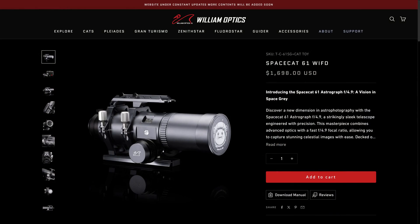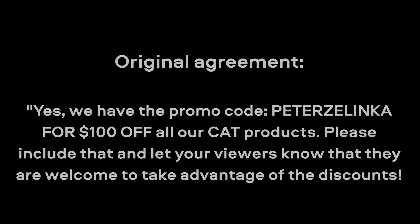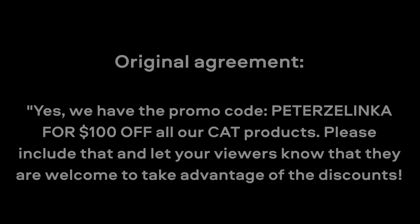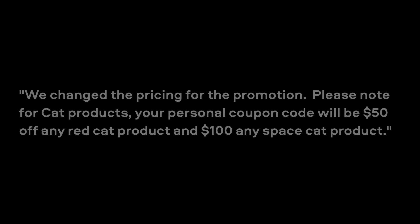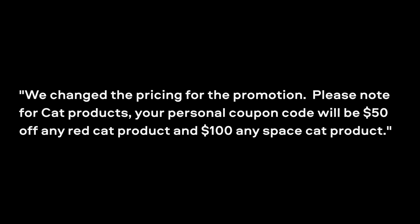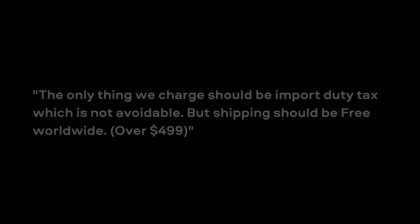I should mention that William Optics sent me this telescope to review, but they're not sponsoring the video. In addition to that, this is an updated review. Because in the original version, I had a coupon code that could save you $100 off any cat telescope. The only problem was, William Optics did not honor that discount, and they subsequently changed it to $50 rather than the $100 that they promised. In addition to that, if you purchase directly from William Optics, I think they're charging some sort of export fee, or so I hear.